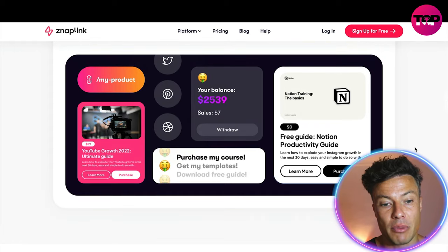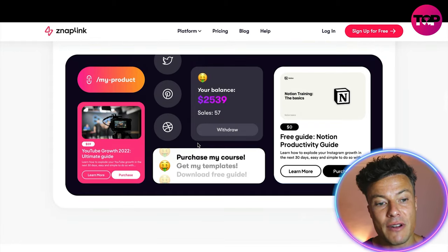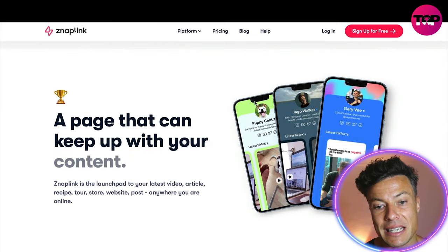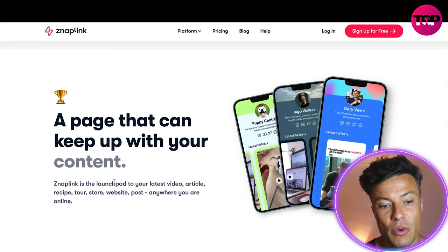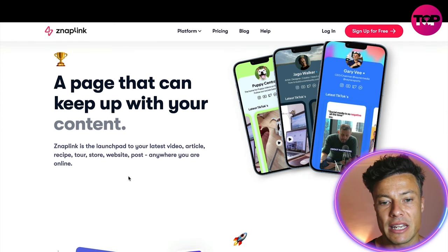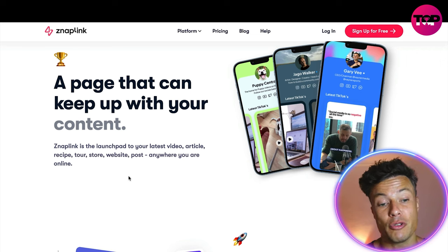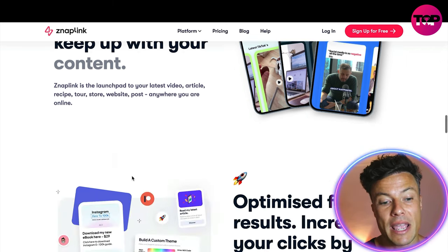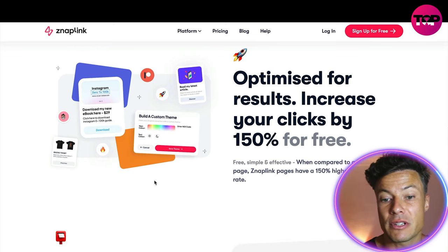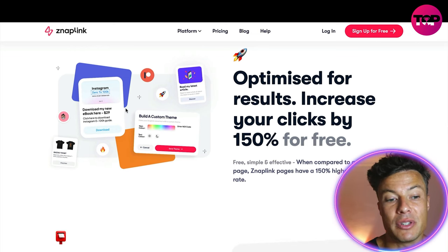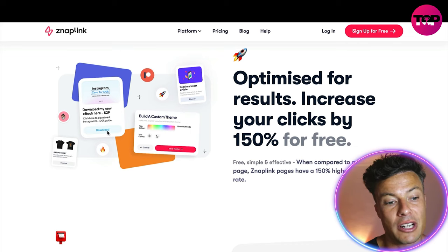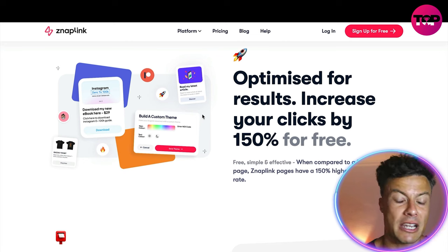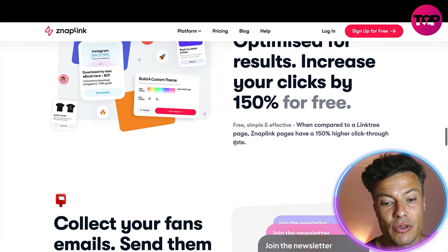You can sell digital products directly from your page, which is another way to monetize your channels or work. Here's an example of a page — very straightforward, simple, and nice to look at. It keeps people up to date with all of your content, whether you're releasing on YouTube or across multiple channels, and can help you optimize for results. You can increase your clicks by 150 percent — all very visually appealing, in line with something like Instagram.